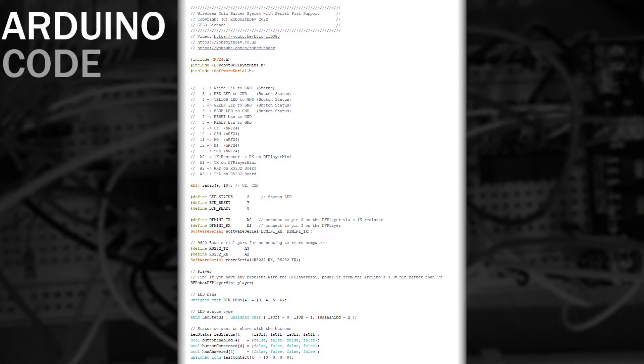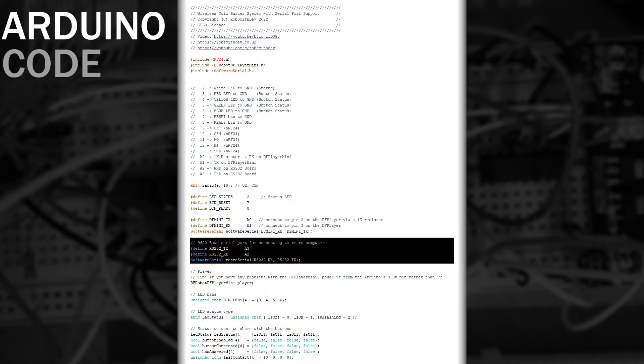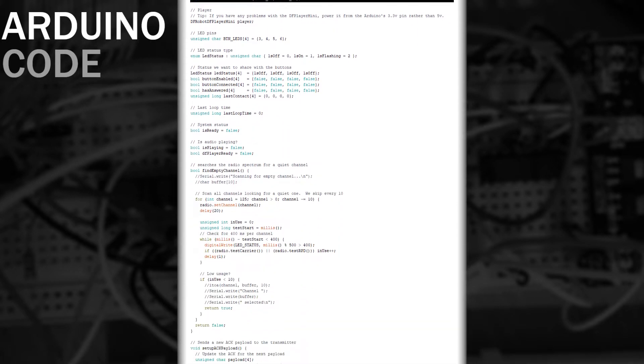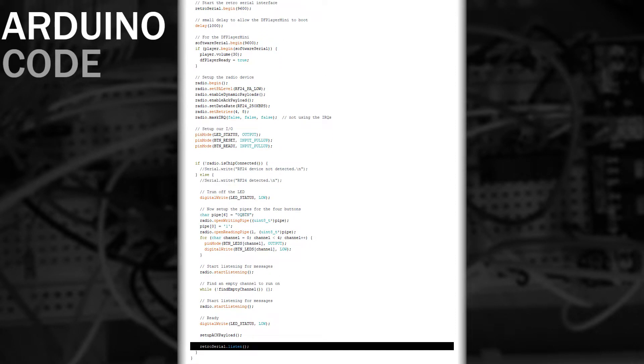We need to update the code for the quiz controller to support this. We could connect it to the same serial port as our normal output but I want to keep that for PC communication whereas we want this port to run at a much slower speed. The first change is to define another software serial port on the new two pins. Now only one software serial device is allowed to listen for incoming data at a time so after setting it up we need to call listen to choose this as the active device.